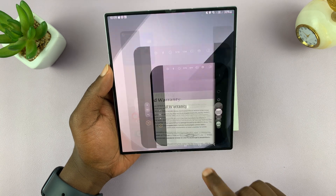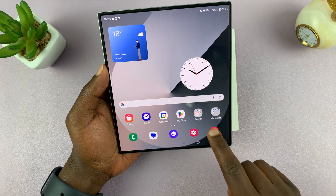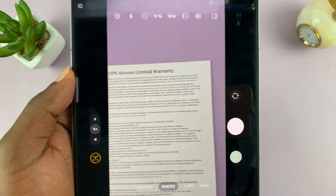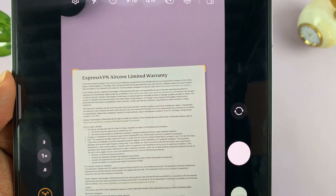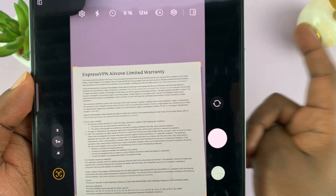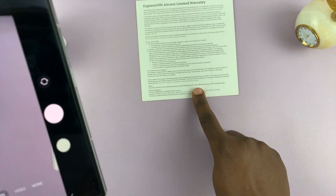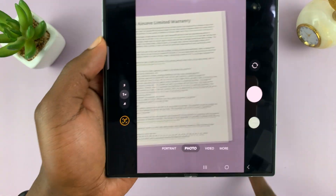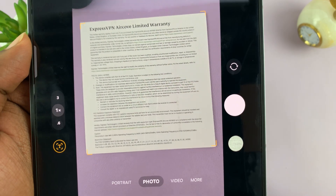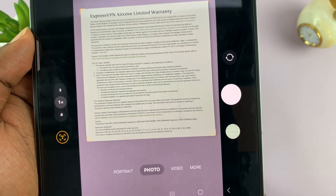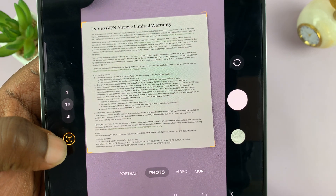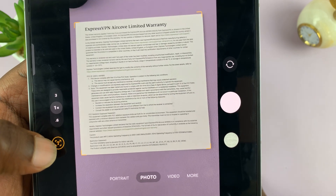All you have to do is launch the camera app and then place the document in the viewfinder. When you see yellow borders all around the document — once the document is placed in the viewfinder and detected — you should see this T icon, and it's going to light up orange.